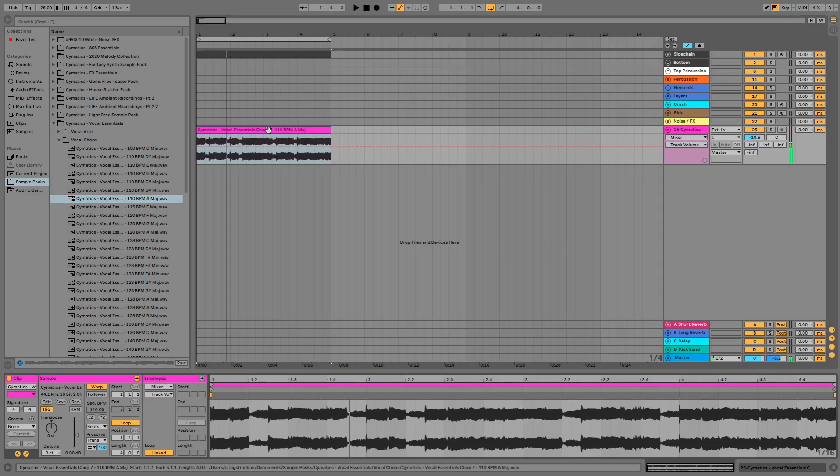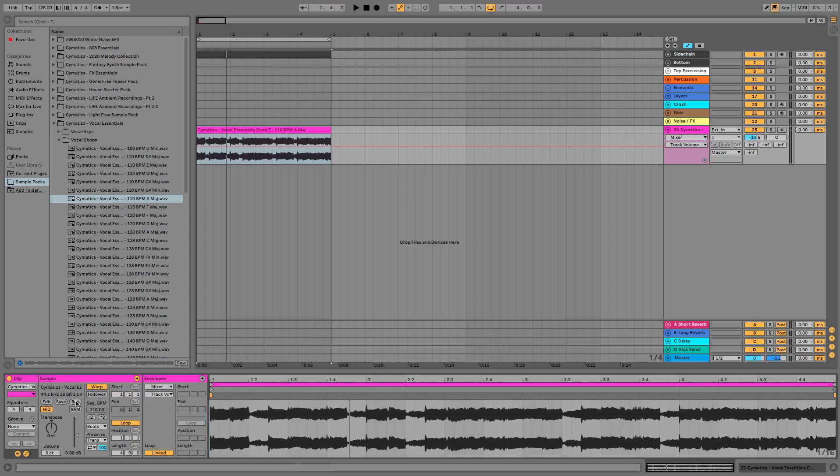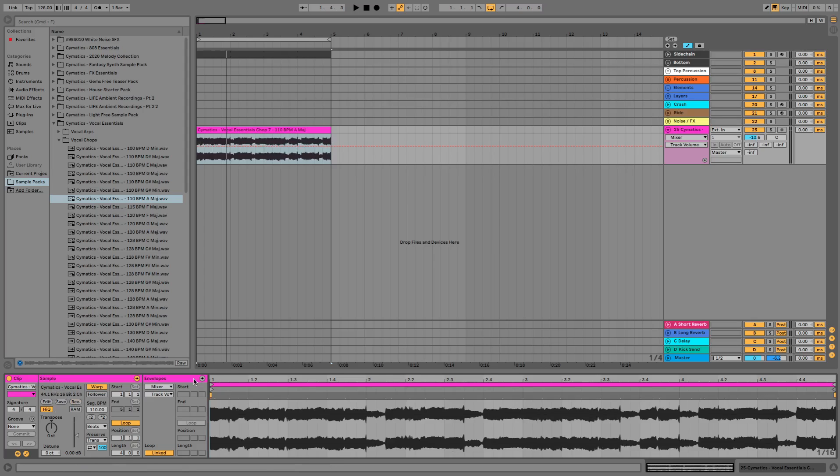So if we double click on the sample here, press on the sample window, the rev button here for reverse, that will reverse the sample for you.